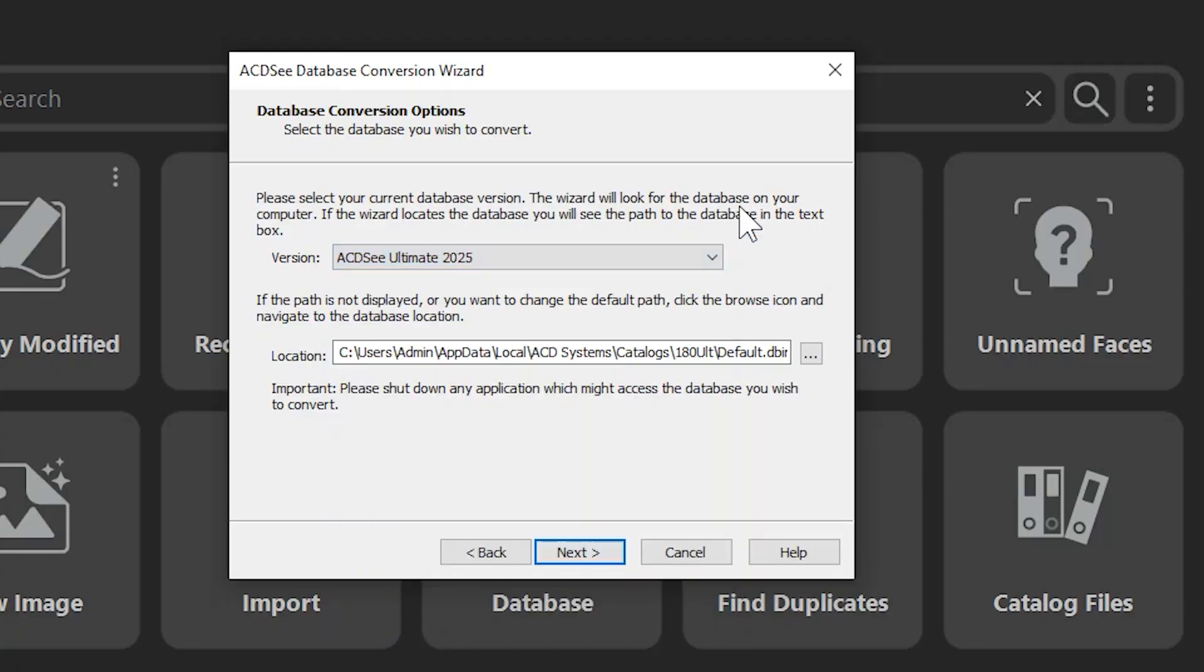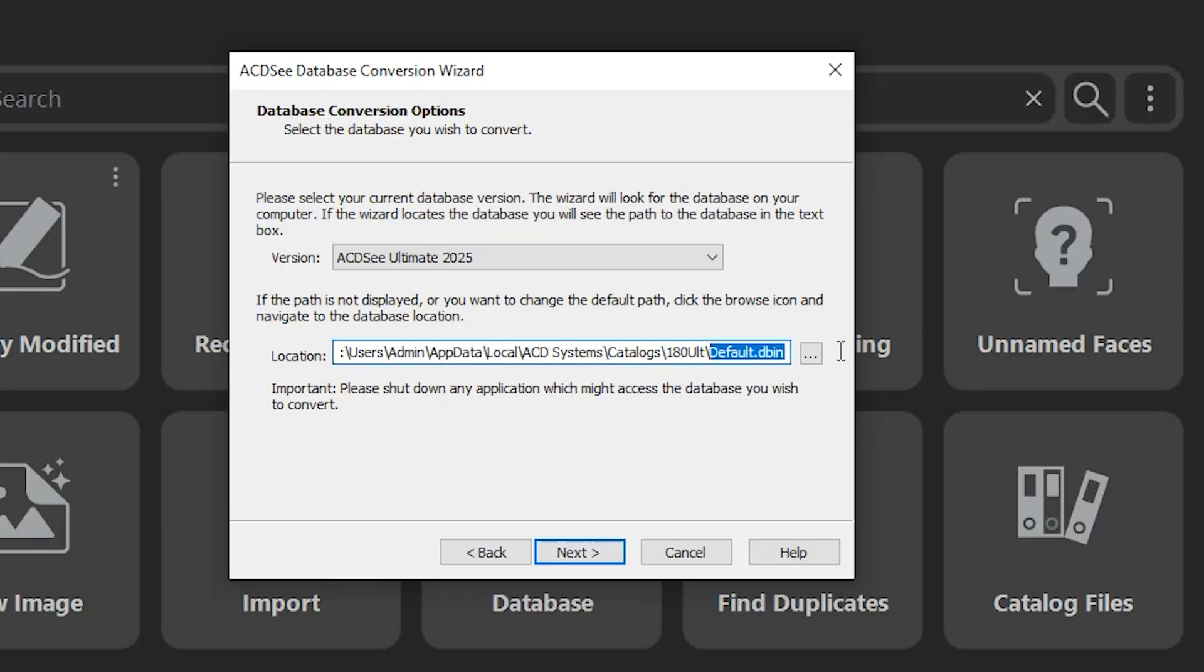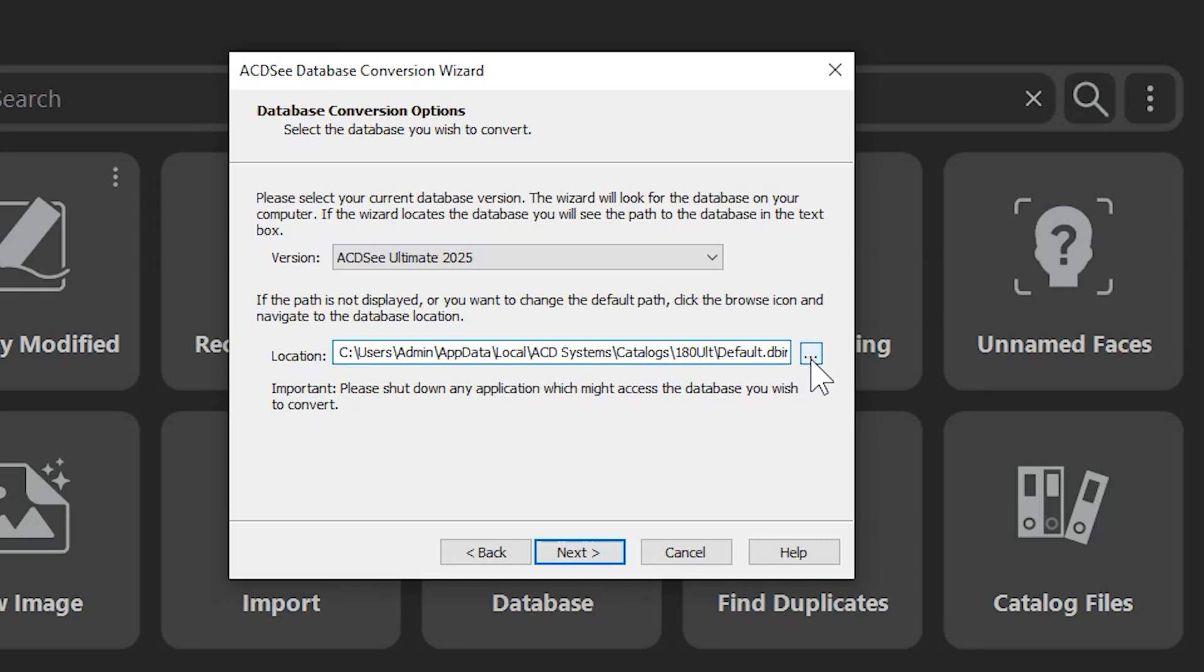Your database file, which is a .dbin file, will be populated in the Location section here, which displays a Windows directory. If for some reason you have placed your database in a unique location, such as your Documents folder, you will probably have to use the Location ellipses icon to actually direct ACDC on where you placed it.